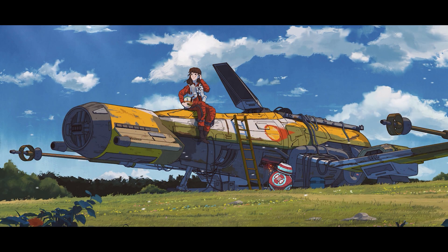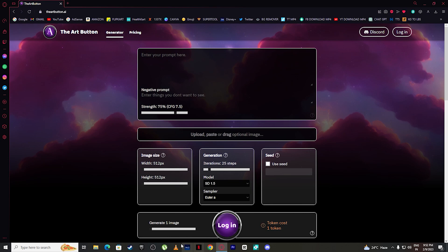And in number two, we have The Art Button. It is called The Art Button. The first thing we need to do is log in.